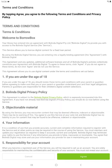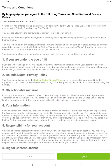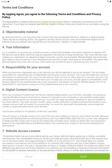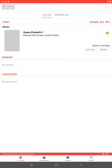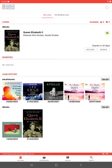You will be prompted to agree to the terms and conditions. You're welcome to read through them, but otherwise click on Agree at the bottom. You are now into BorrowBox.